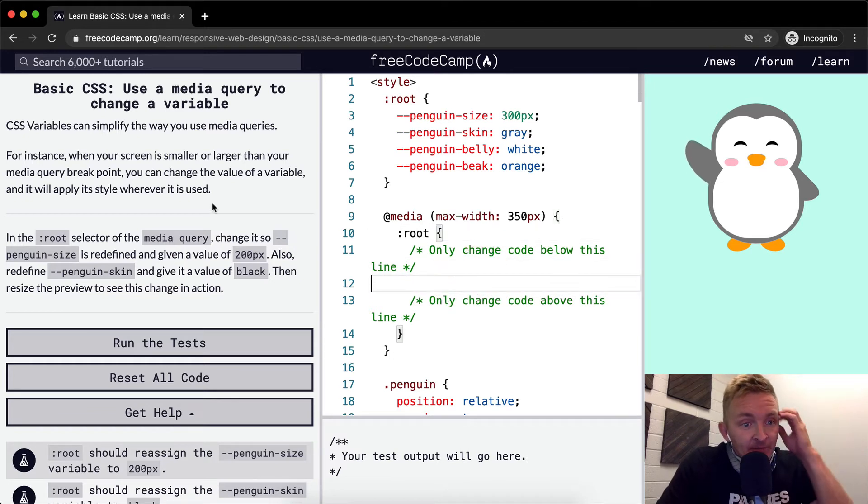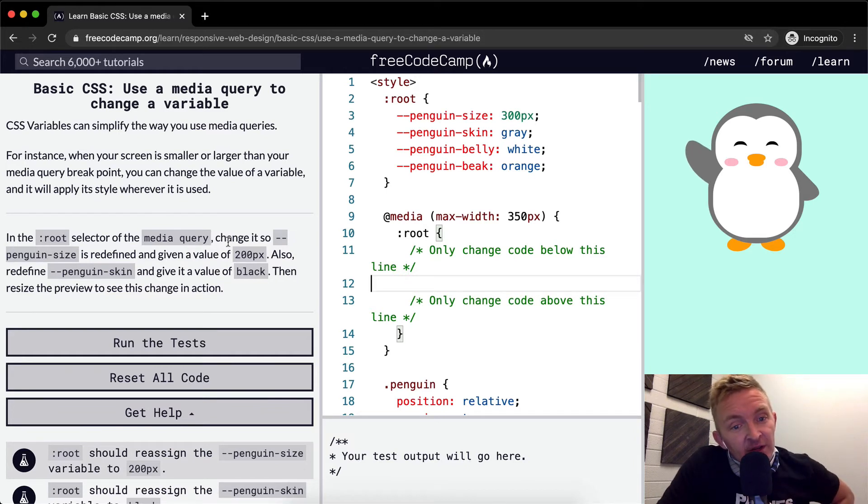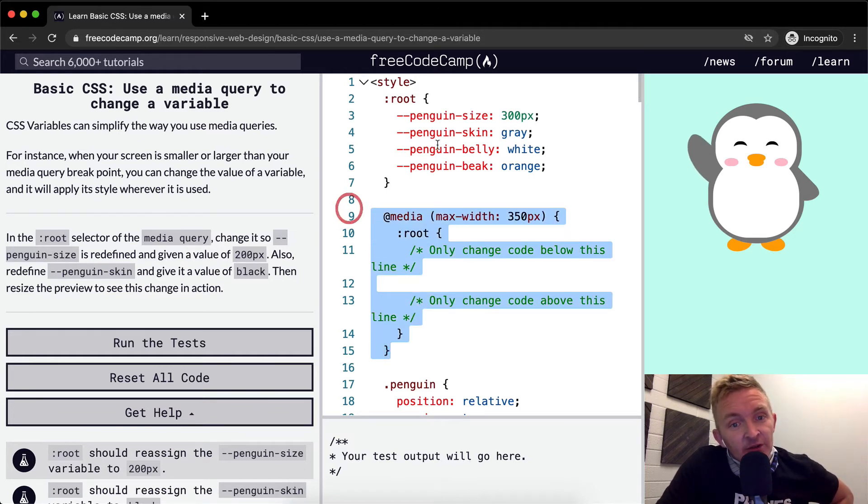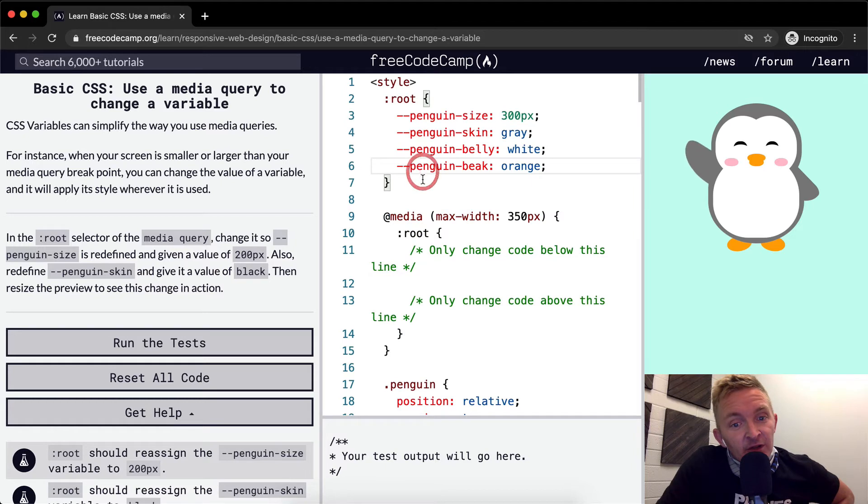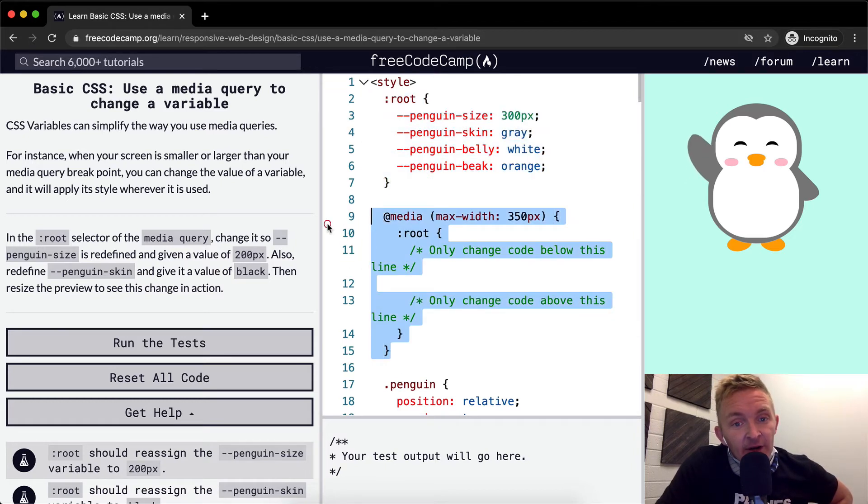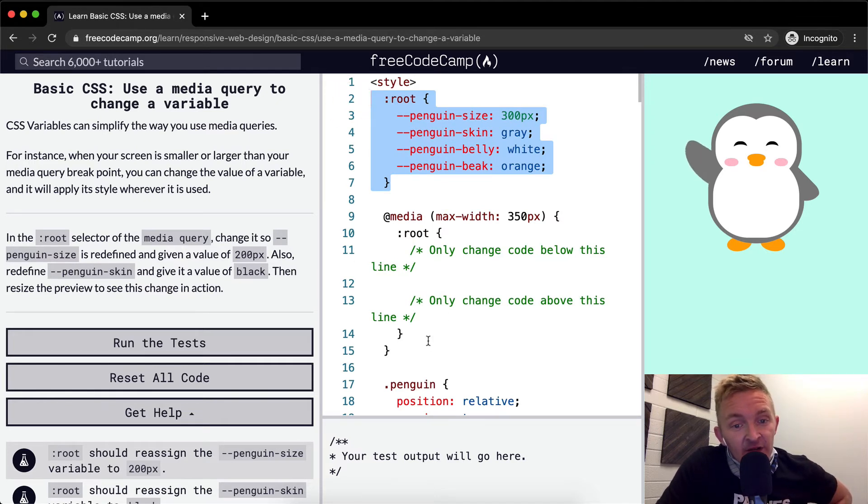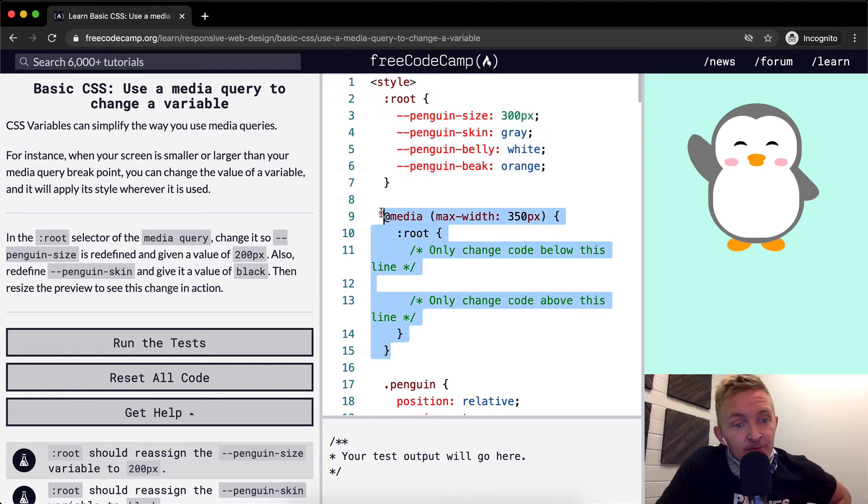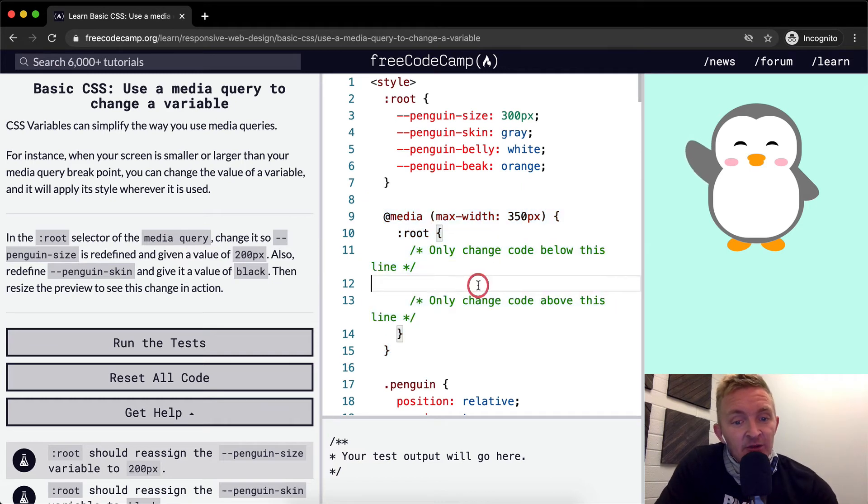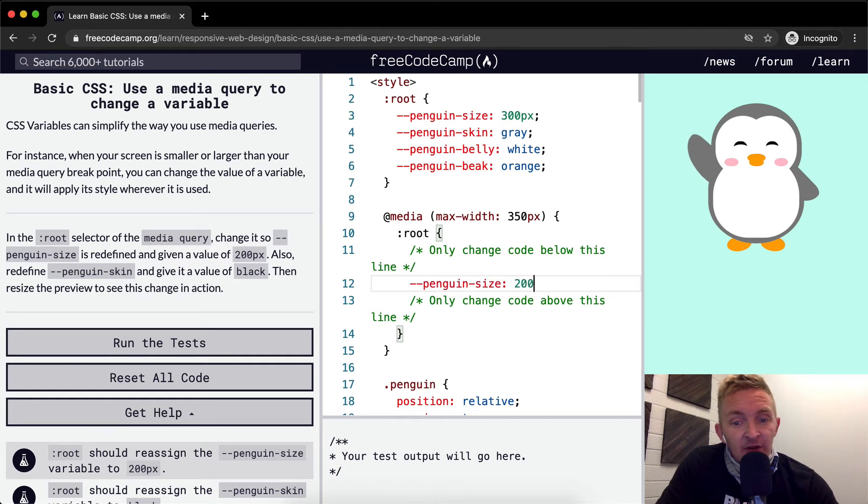In the root selector of the media query - don't be confused, this is the root selector of the media query, whereas this is the root selector - we want to change it so that penguin size is redefined and given a value of 200 pixels.